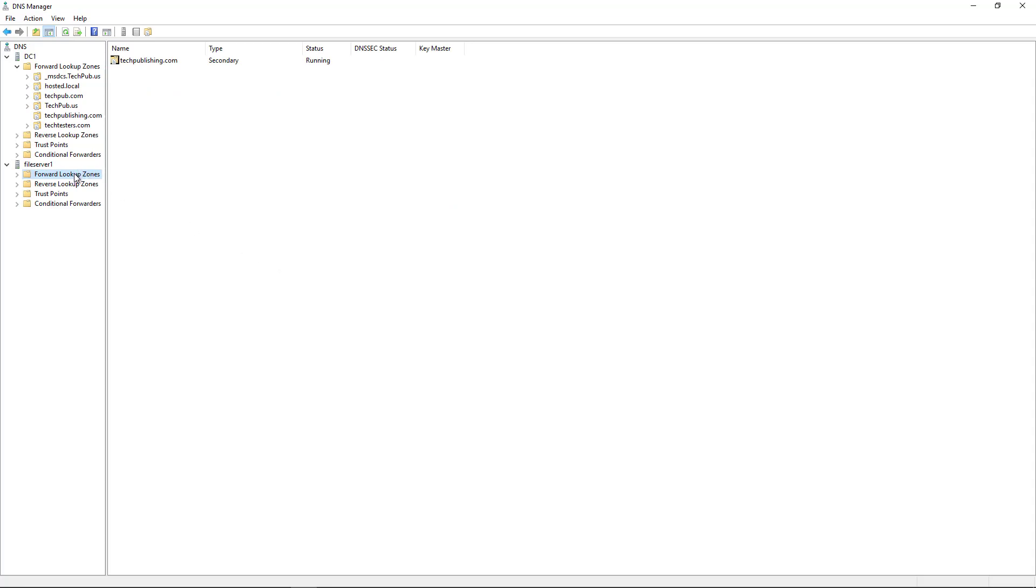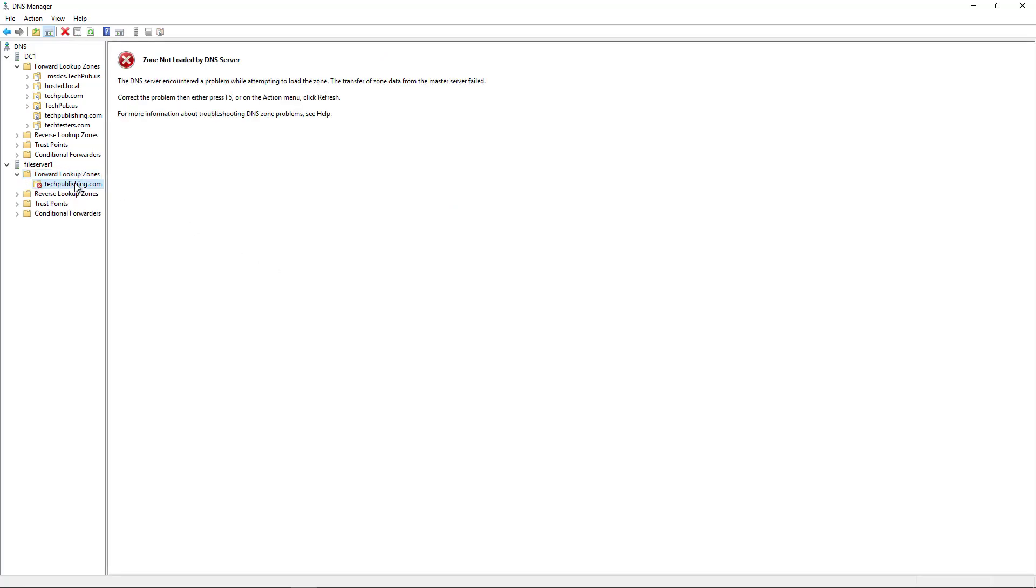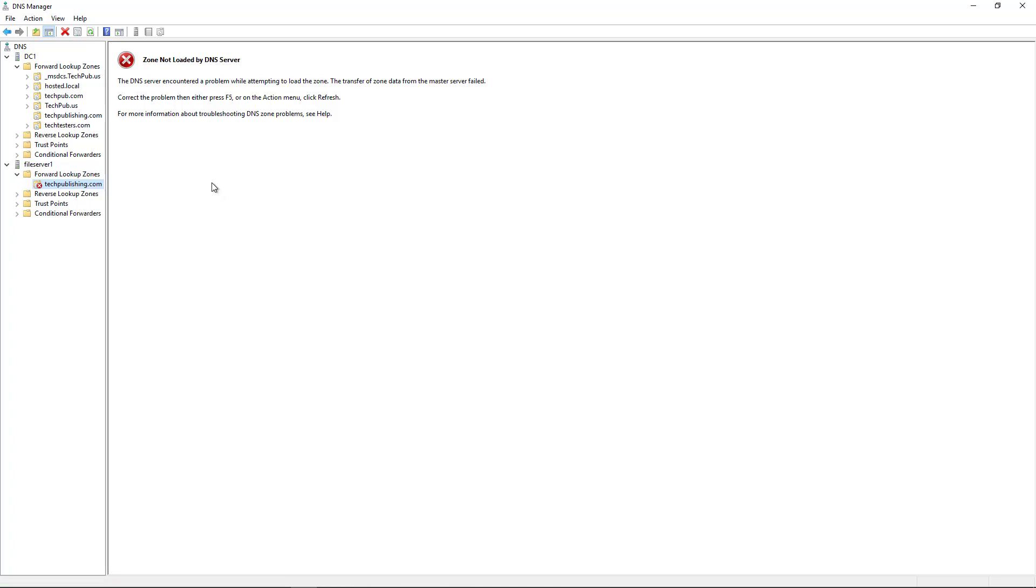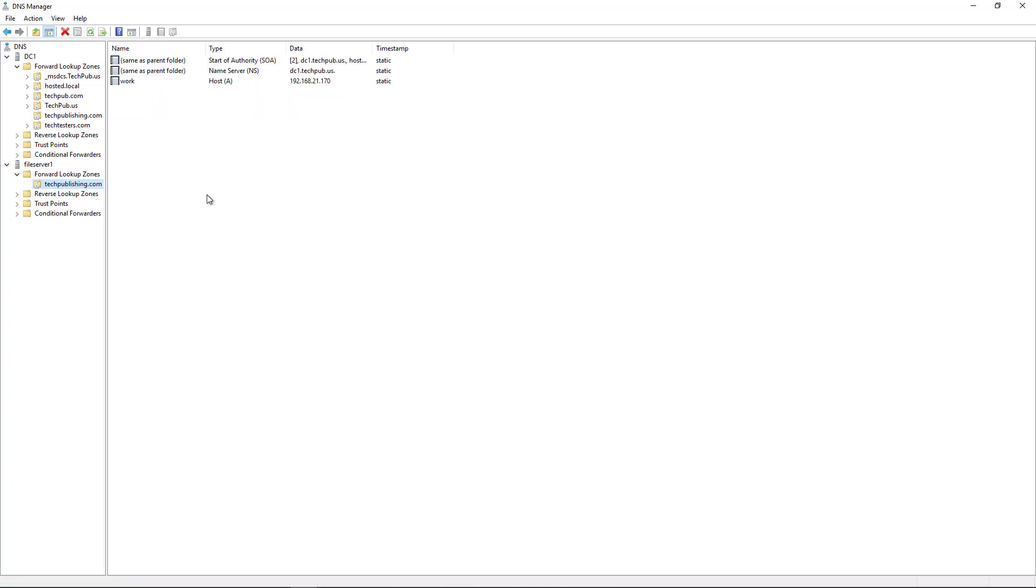So now if I expand my Forward Lookup Zones, I go to Tech Publishing. You see there's nothing there yet. That's OK. I'll just right-click and choose Transfer New Copy of Zone from Master. This is if you already have a zone copy on here, you just need to refresh it. Sometimes you'll need to hit the Refresh button. There it is. Just hit Refresh and automatically everything pops right up.